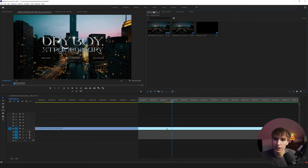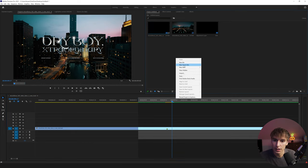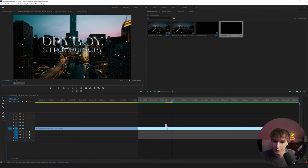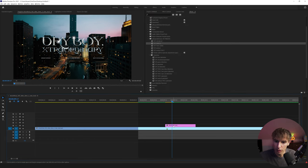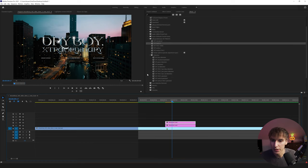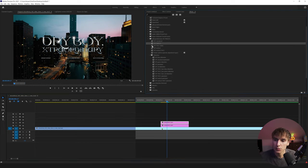First, you want to start in the Project tab, right-click, go to New Item, and create an Adjustment Layer. Click OK, then drag it into your timeline. I'm going to hold Alt on my keyboard and duplicate that into two separate layers — one is going to be for the CRT and one for the Thermal. That way there's a little bit of separation and it'll just look a lot better.